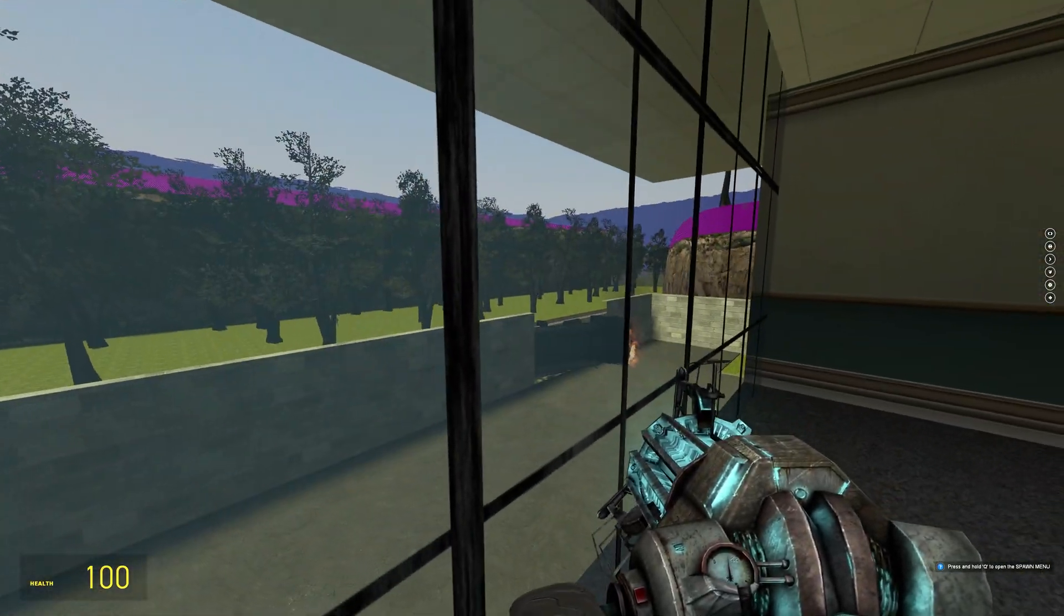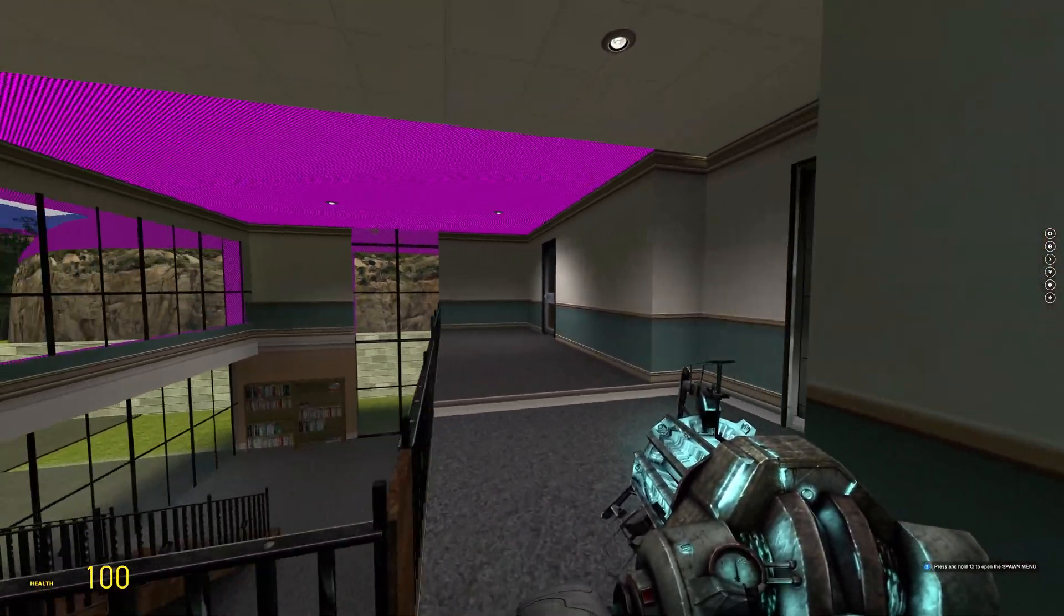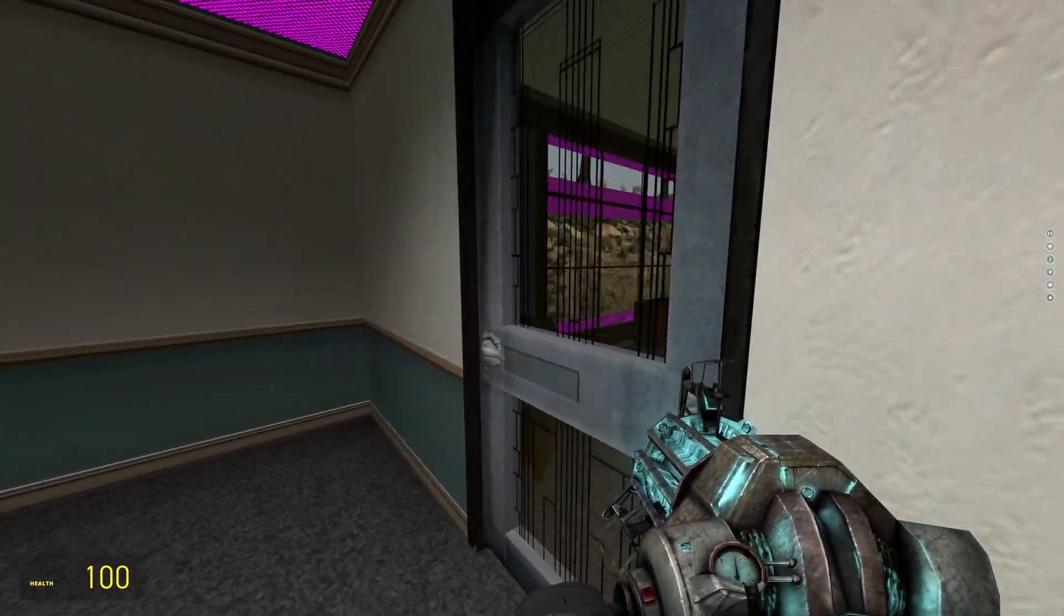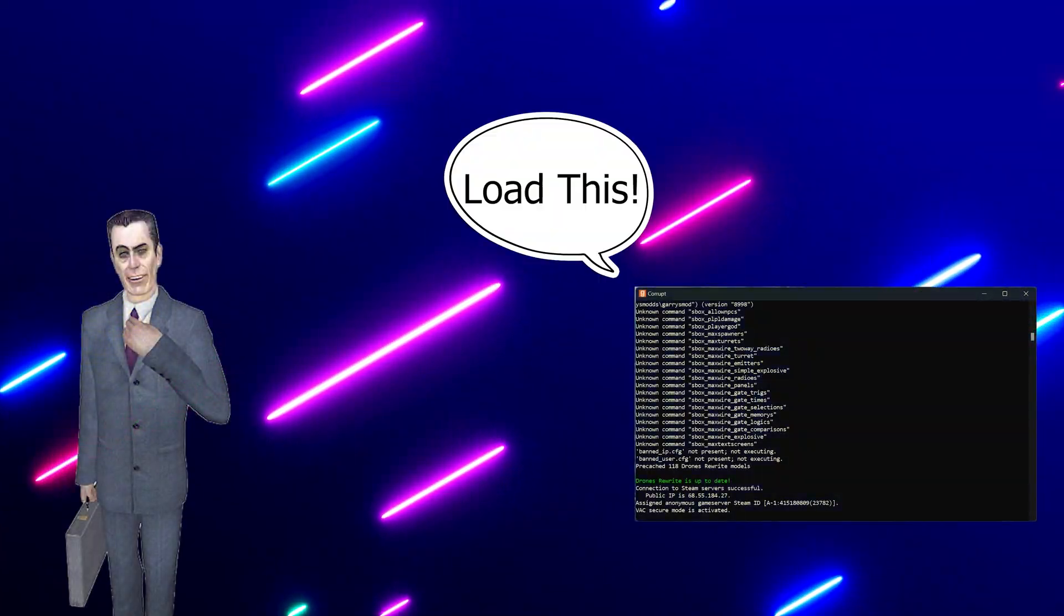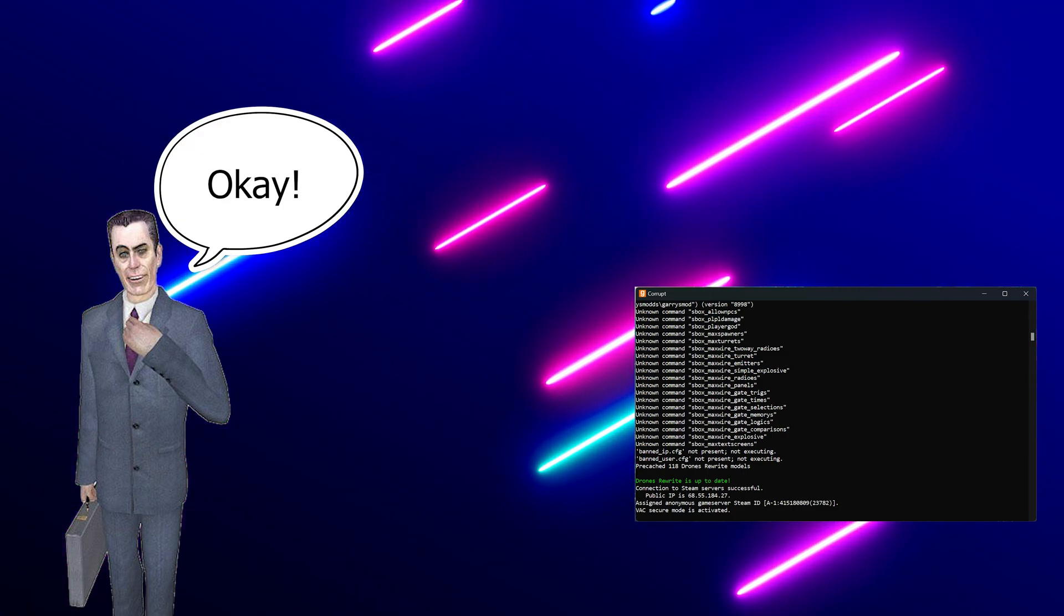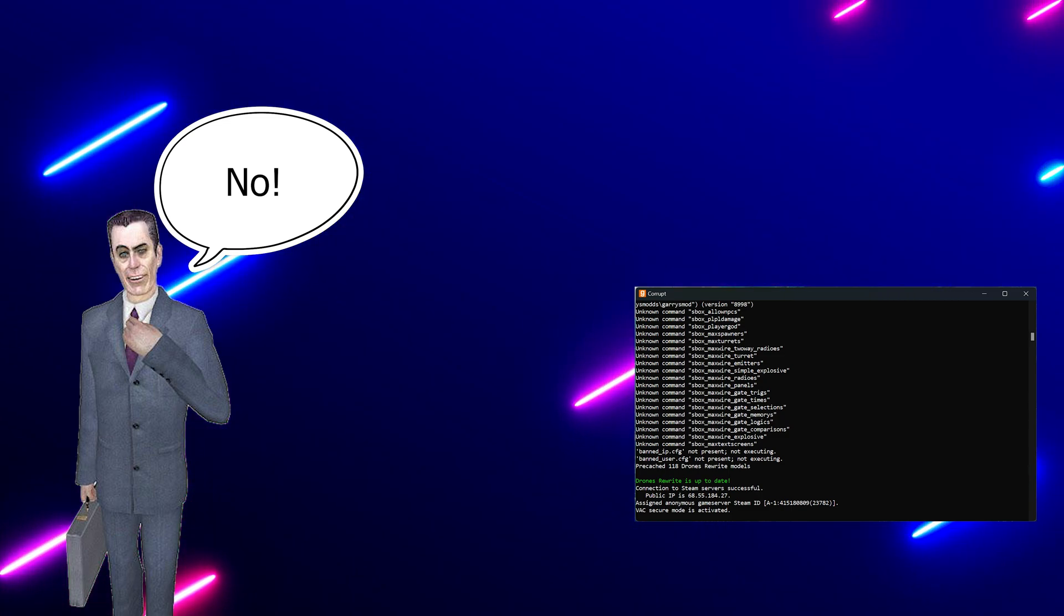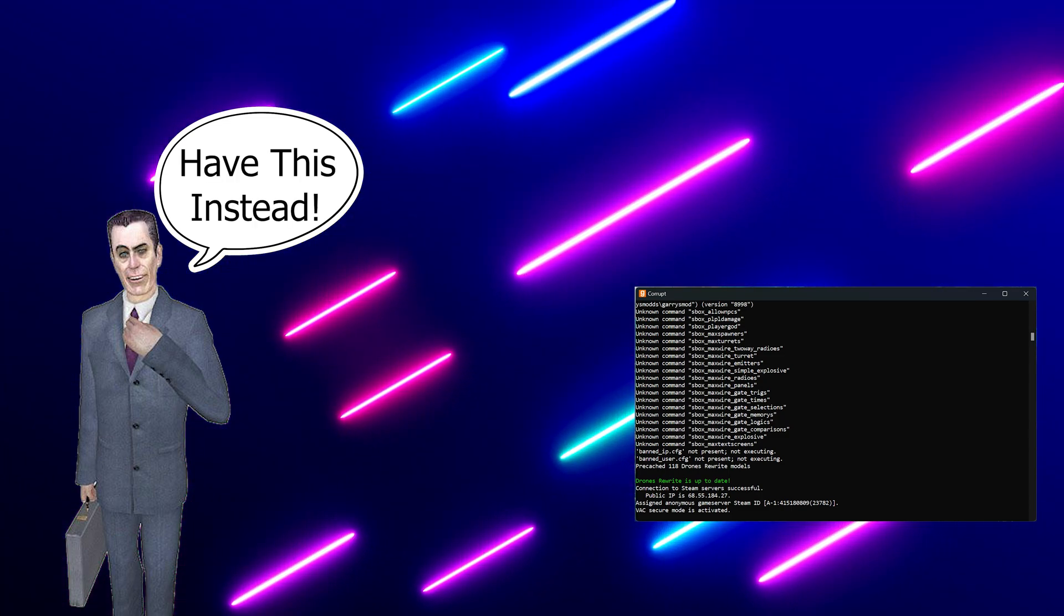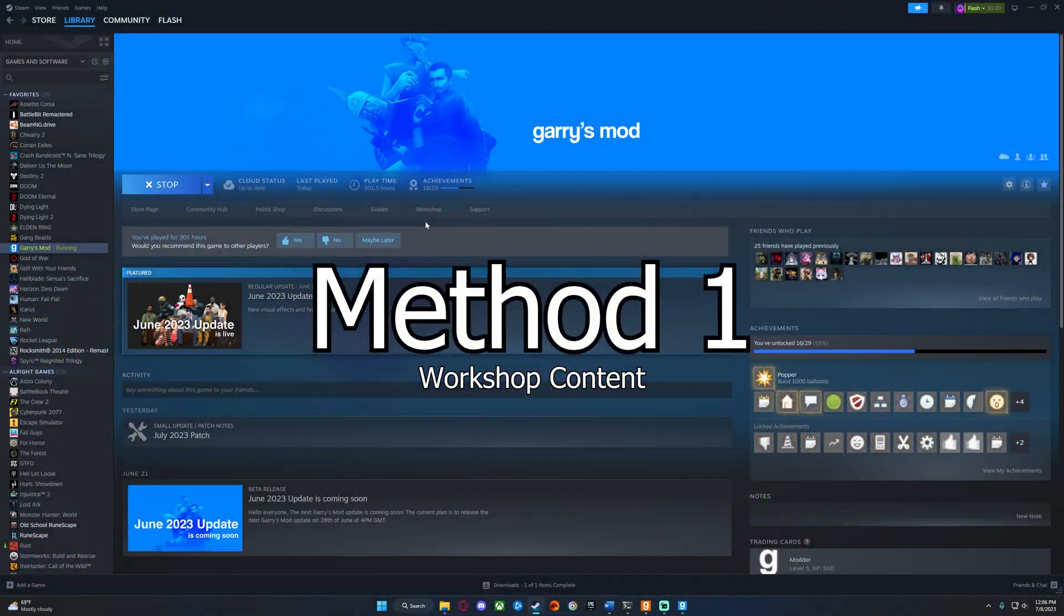However, if you join any other custom map that uses assets from other Valve games, you will notice a lot of these texture issues and errors. When you join a server, the game and the server communicate with each other to know what to load. When the server has something that the game doesn't understand, the game will put in a placeholder of either the pink and black textures or an error sign.